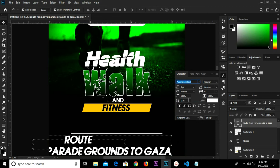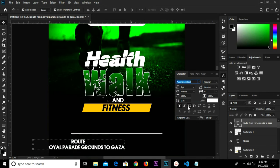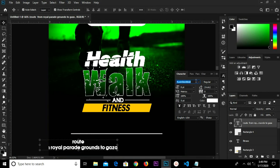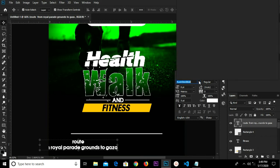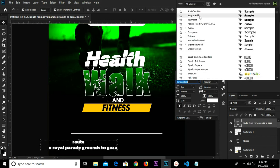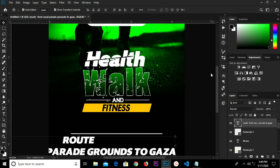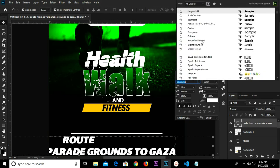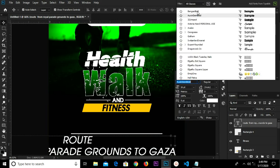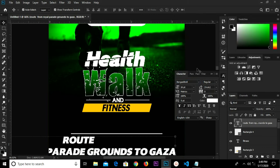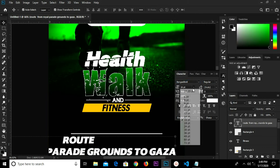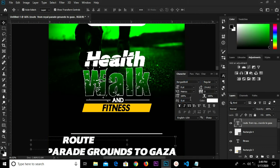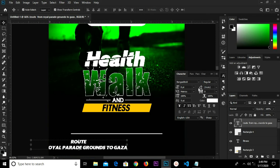Uncheck Italicize. We have 'Vengasi Board'. Change the size and check Italicize for all the keys.